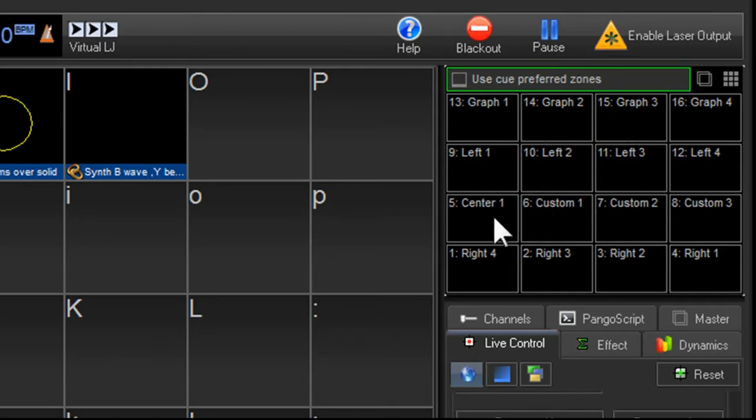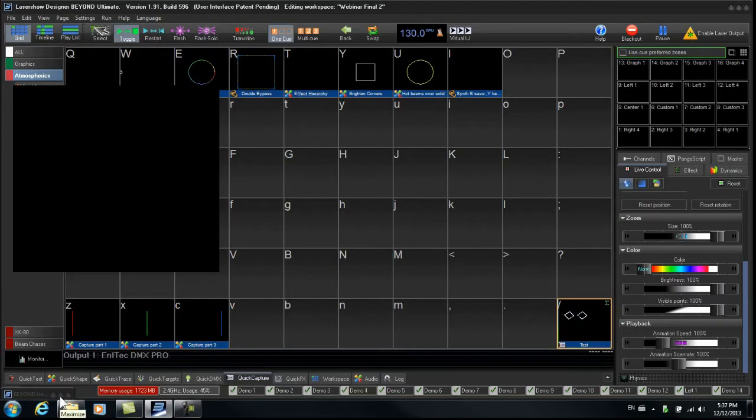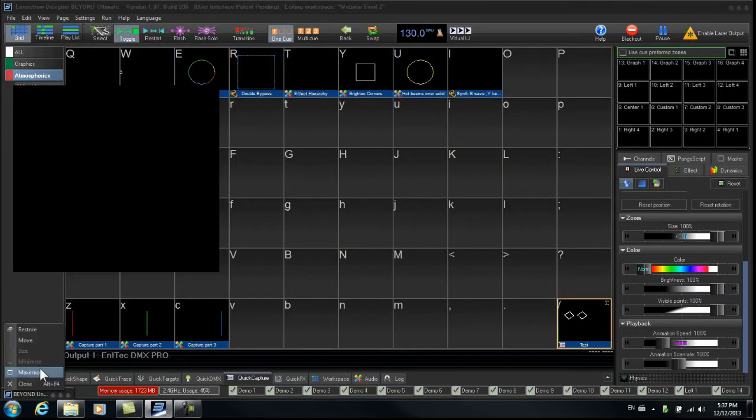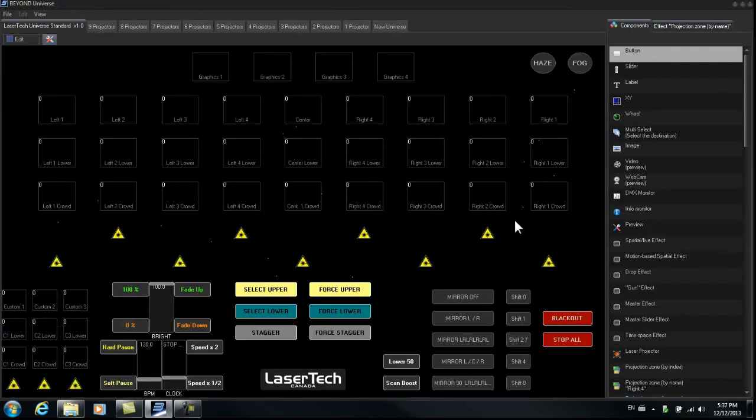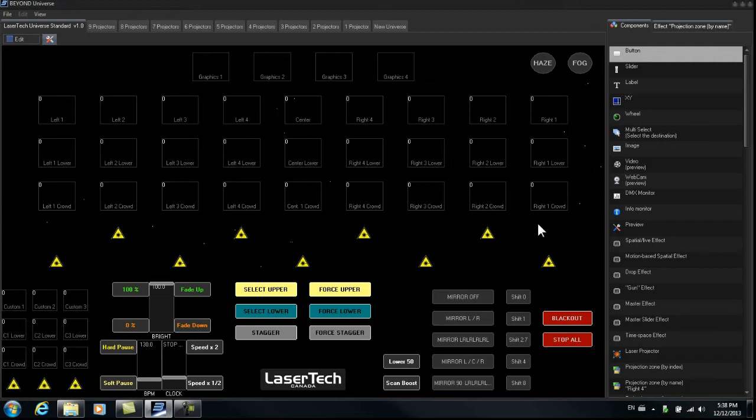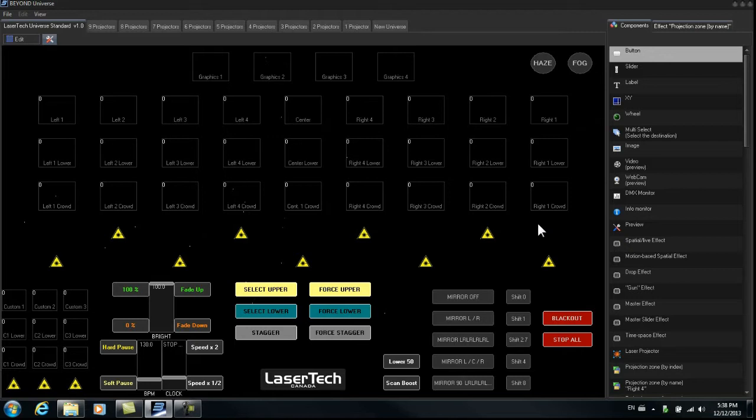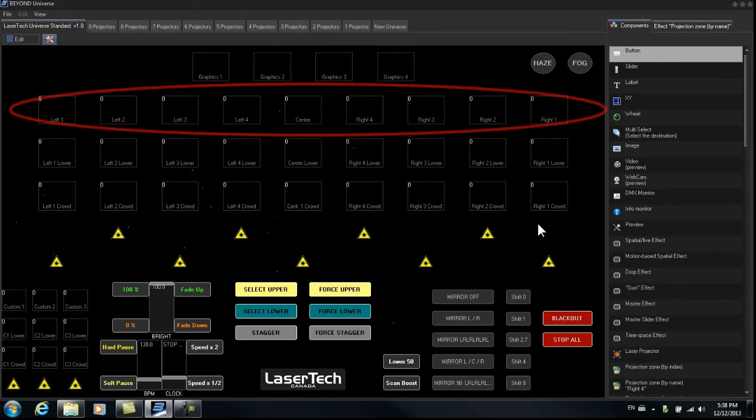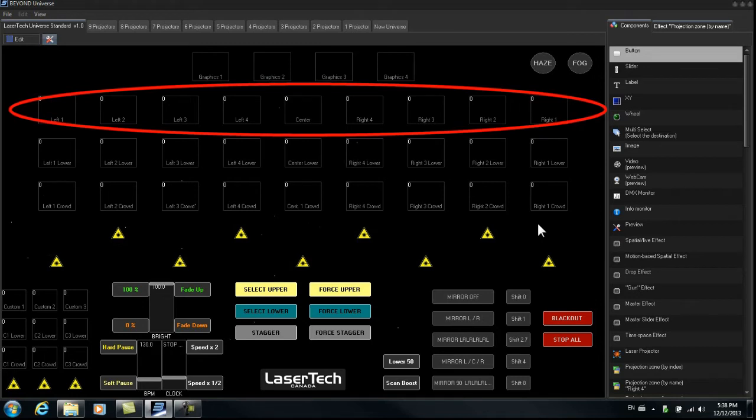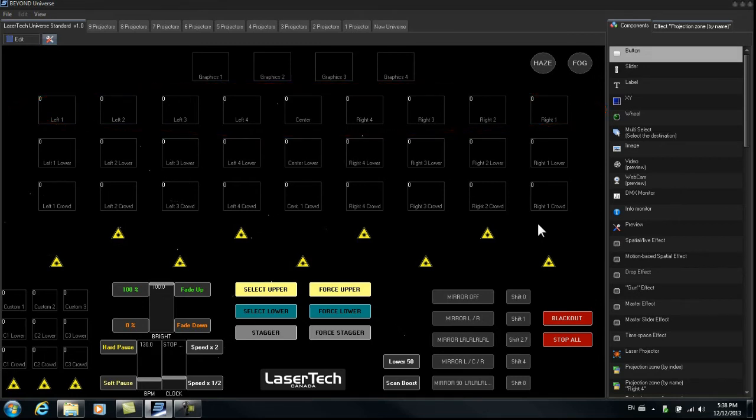So let's have a look at the zone standard in the universe. In some situations we have only overhead zones or upper zones. So we'd be doing our laser show with multiple projectors and just having stuff aiming overhead. So that is what we see here with the top row of zones from left 1, left 2, left 3 and so on all the way across to right 1.